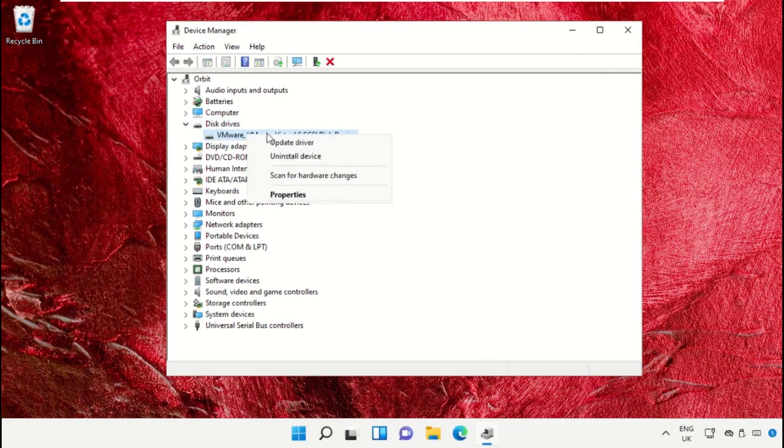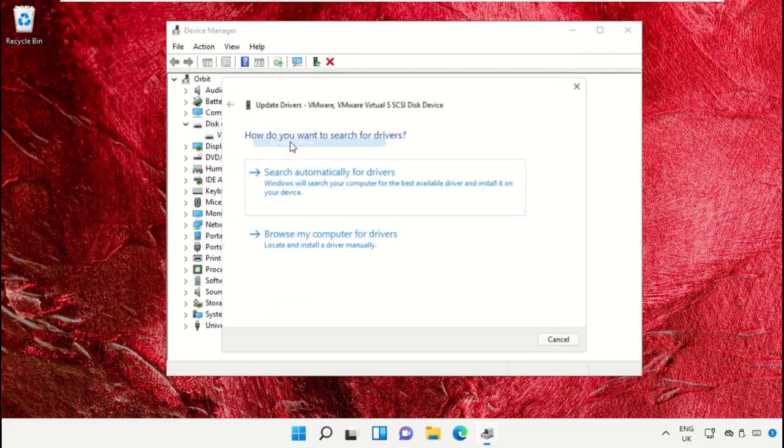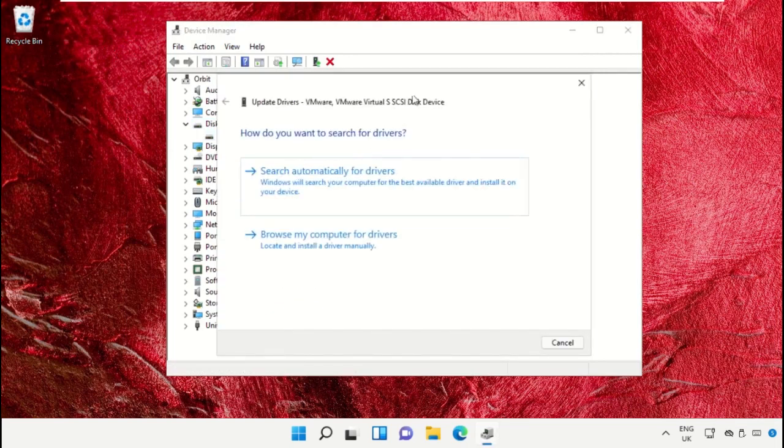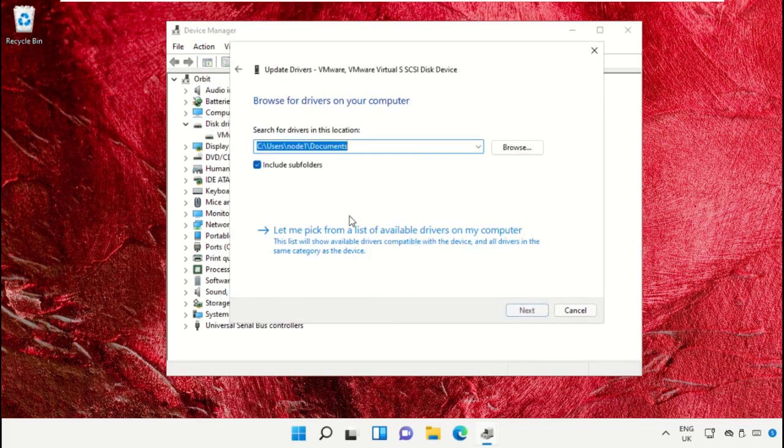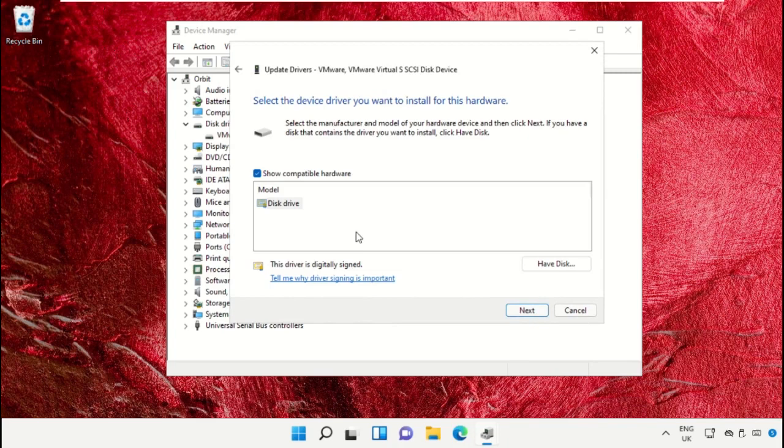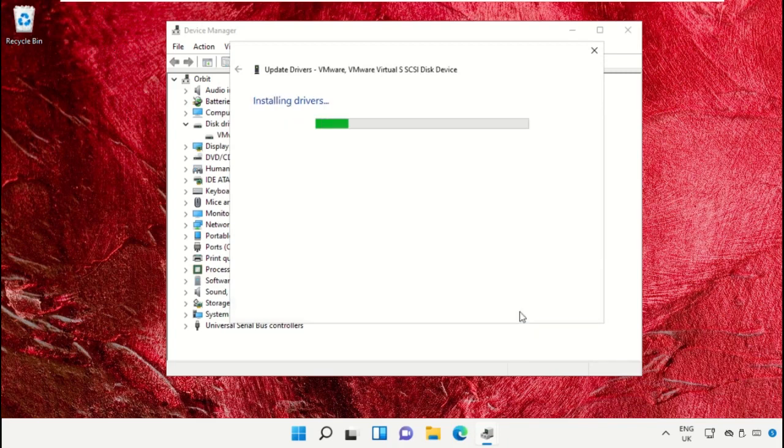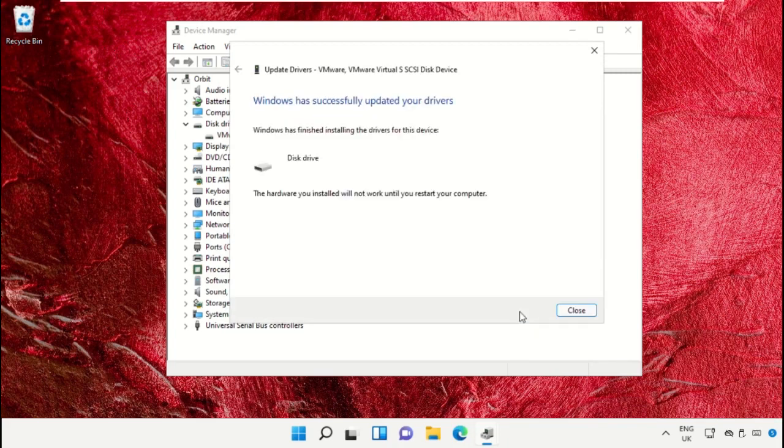Select Update drivers and follow my screen. Check this option, select this one, and click on Next.